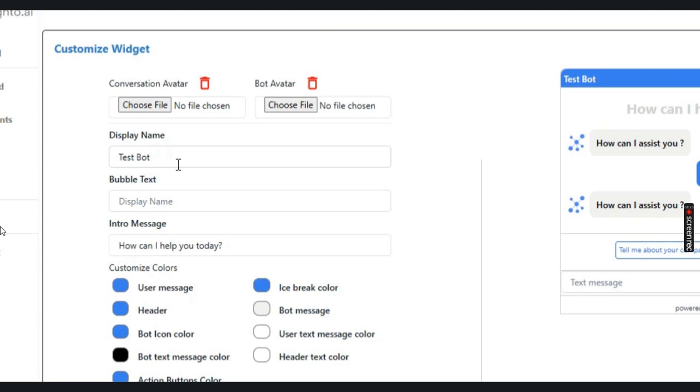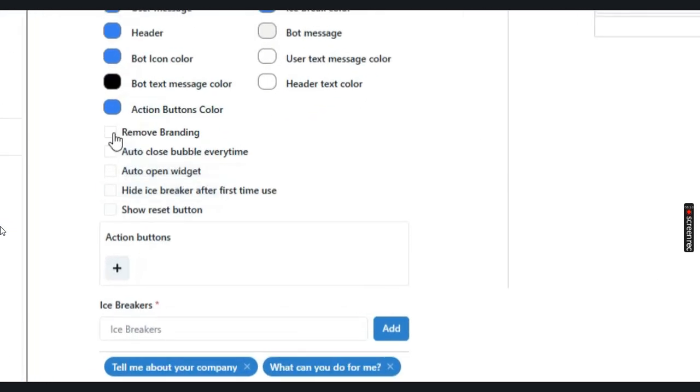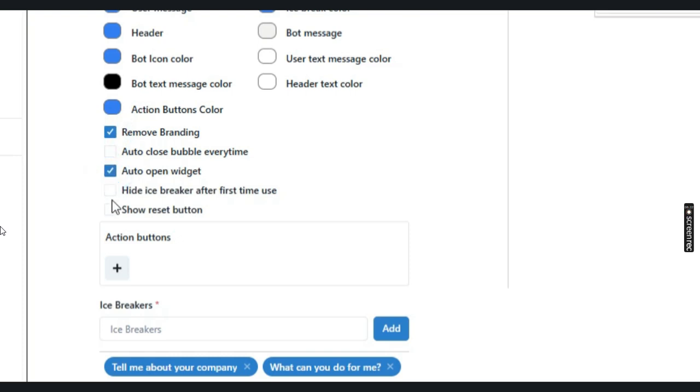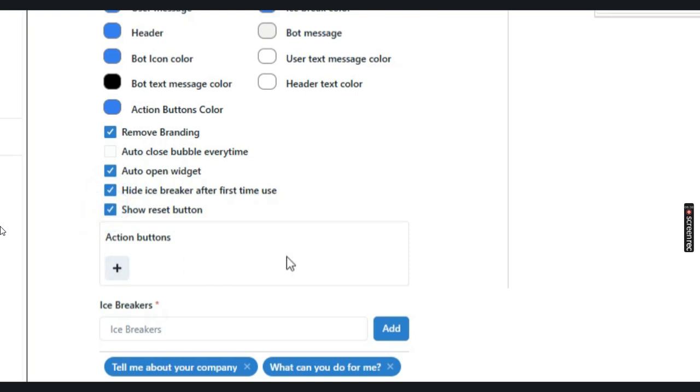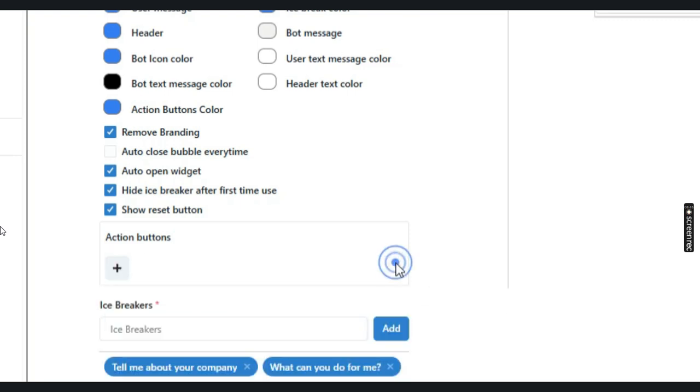You can change the display name, the conversation avatars as well as the bot avatars. There are different options to remove the branding, to auto open the widget when the website is opened. If you want to hide the icebreakers, show the reset button, and if you want to add any action buttons where users can click on them and take it to a different page. You can add up to three action buttons and different icebreakers.